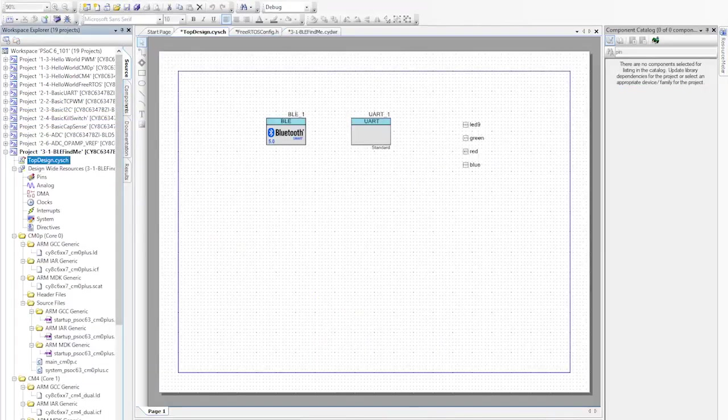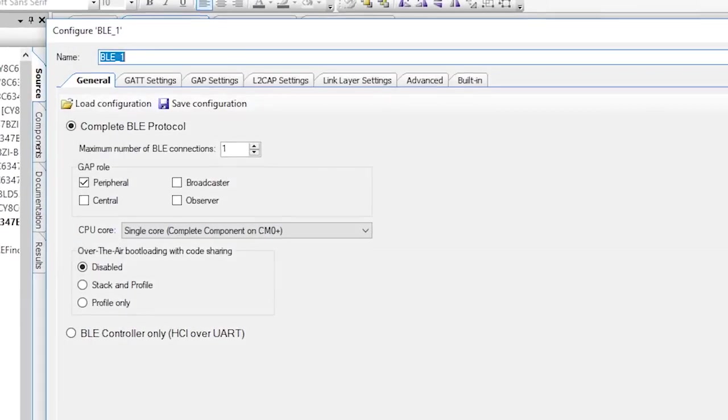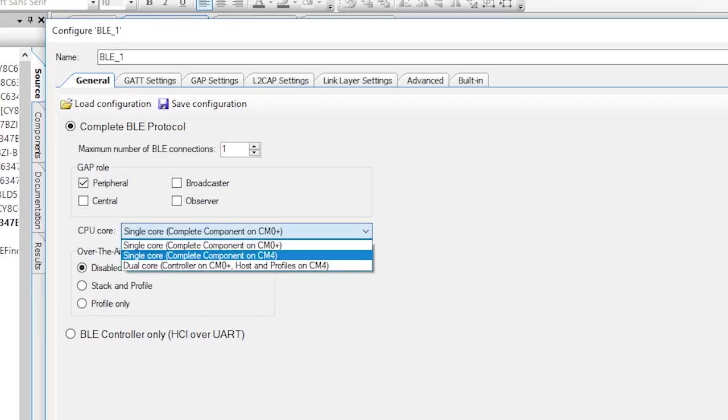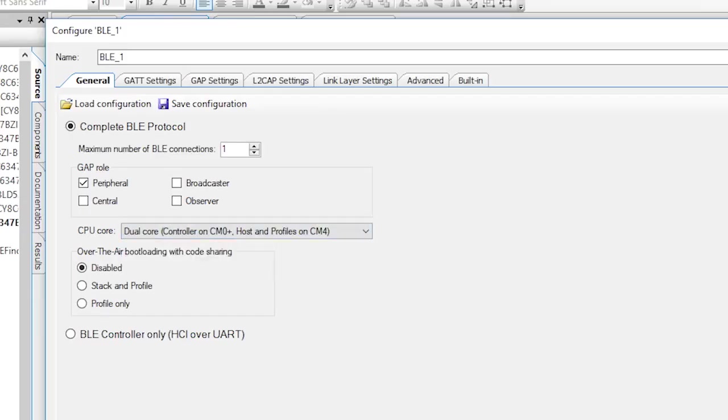Now we need to configure the BLE. This device is going to be a GAP peripheral that accepts one connection. As I have talked about earlier, one of the cool things about PSOC 6 is that it has two cores. Remember, a CM4 and a CM0+. Our BLE implementation will let you run the controller part of the BLE stack on the CM0+, and the rest of the BLE stack on the CM4. To do this, you just need to select Dual Core.